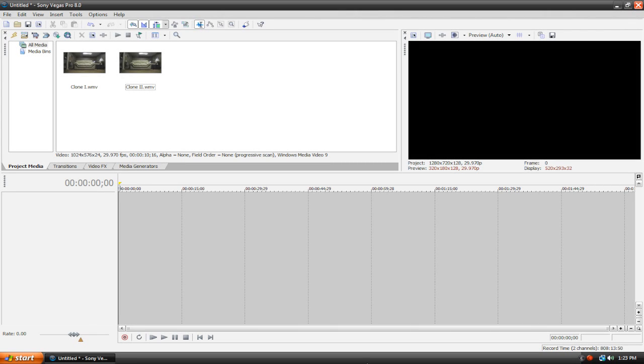Hey guys, welcome back to another Sony Vegas tutorial. This time we're going back to the cloning. In my last video, I showed you how to clone using masking, which is exclusive to Sony Vegas Pro. Now, for those of you that have Movie Studio or Platinum, your version does not include masking, and therefore you cannot do that form of cloning.